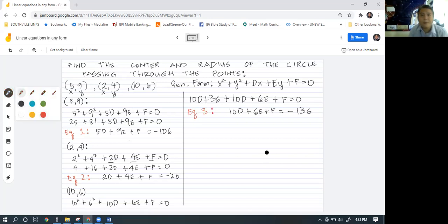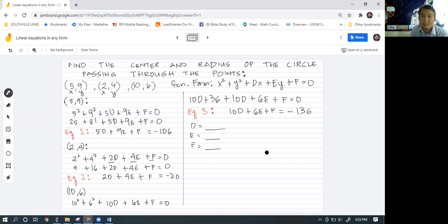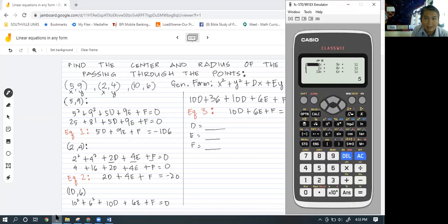So we now have three equations and we just need to solve for the d, e, and f values. To get these values we can use the calculator — Casio classwiz. All we have to do is input the coefficients and constants for each equation.